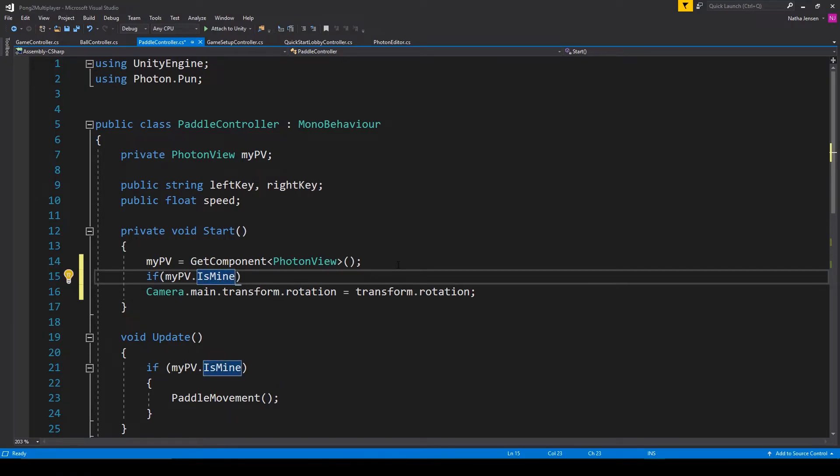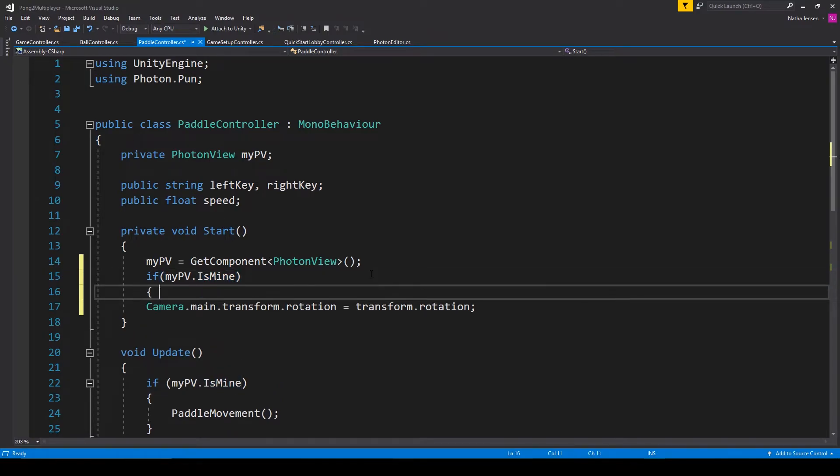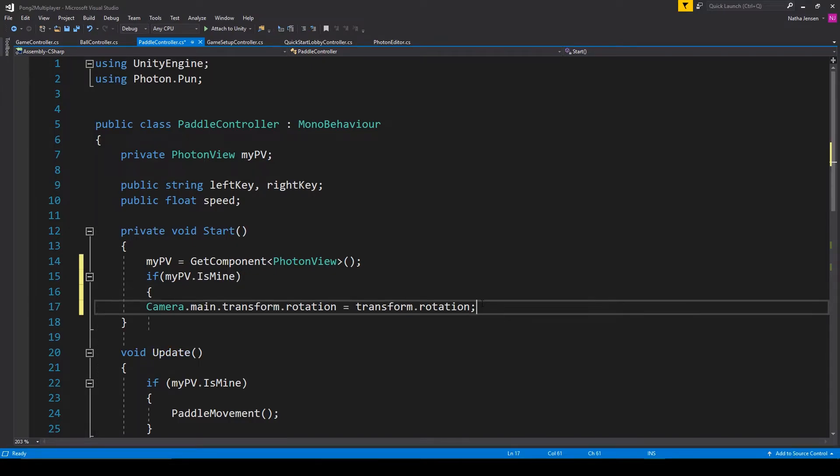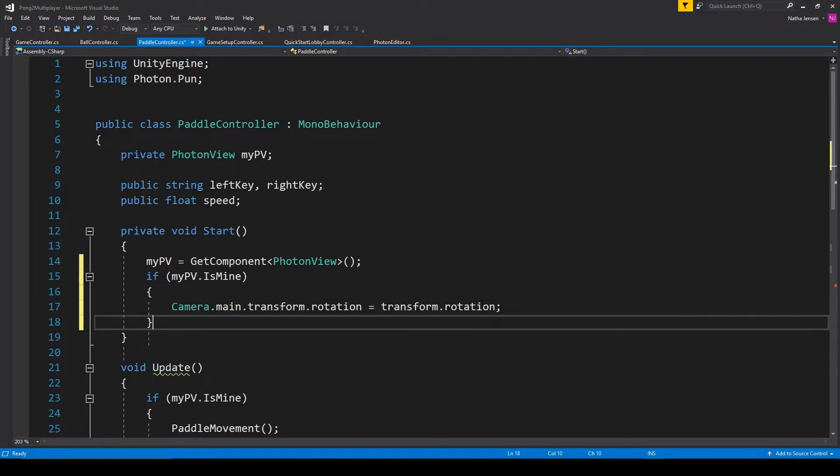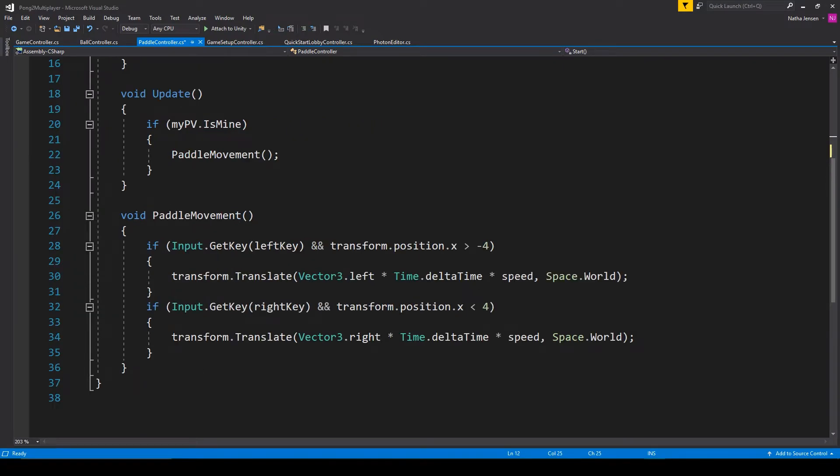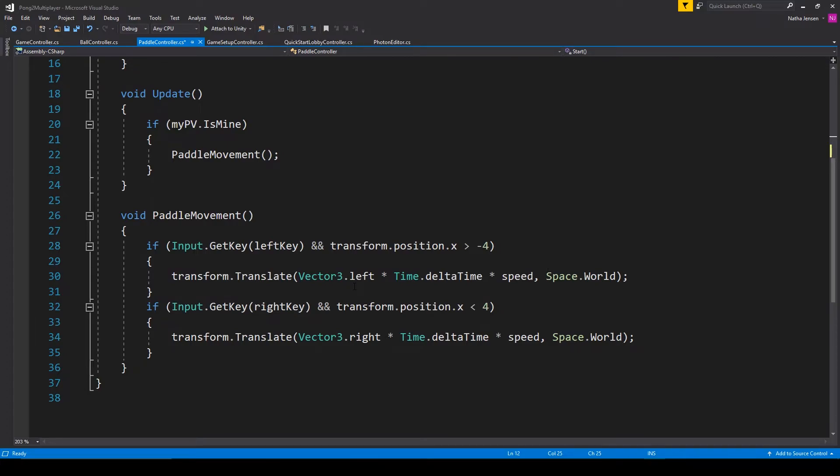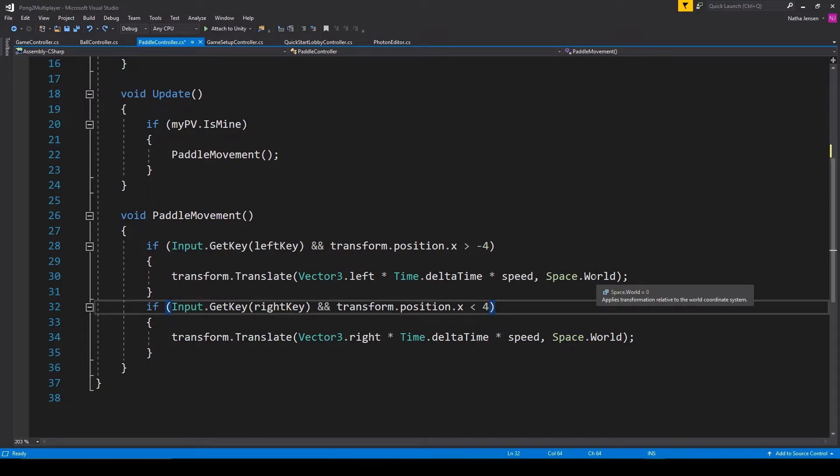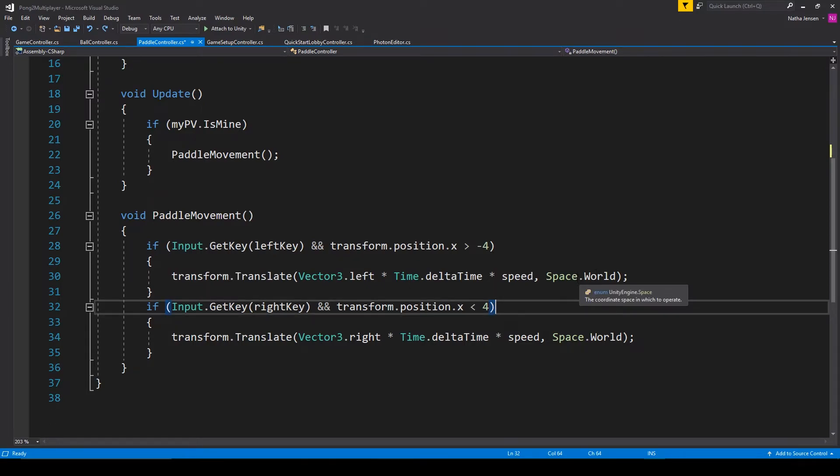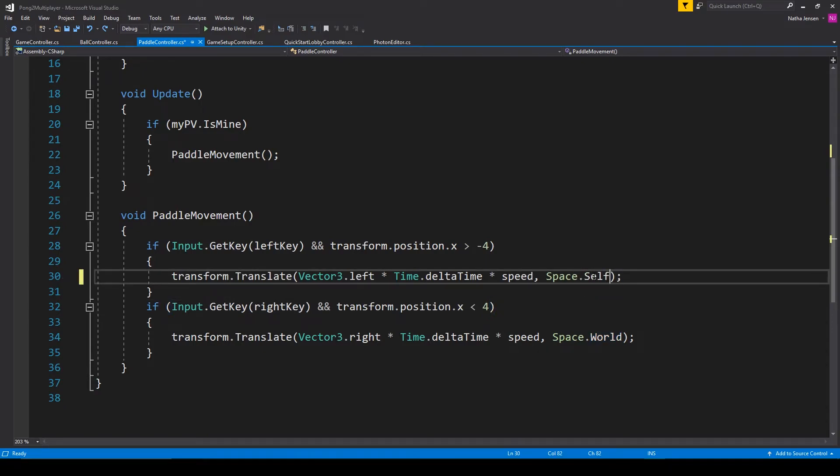Now changing the rotation of the camera will cause a new problem for the player of the second paddle. And that is right now we're moving the paddle based on the world space. This will make it so that once we have changed the rotation of the camera, if I'm the second player and I try to move my paddle to the left by pressing A, it'll actually move my paddle to the right. To fix this, we want to change the space.world to space.self.